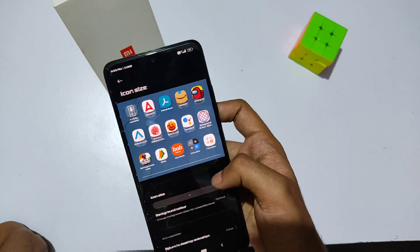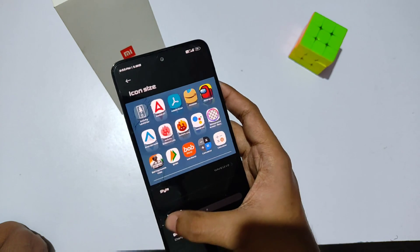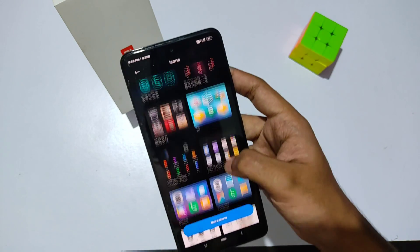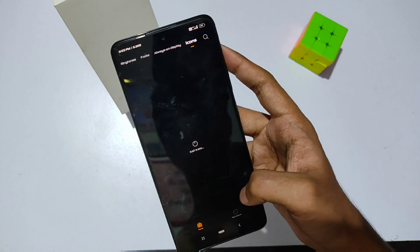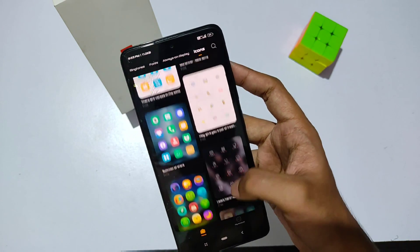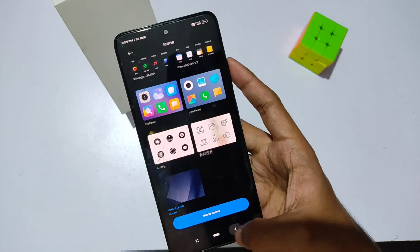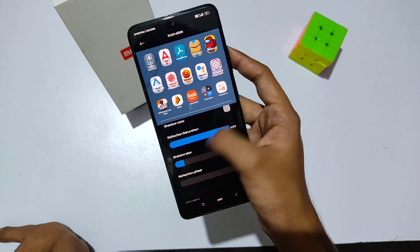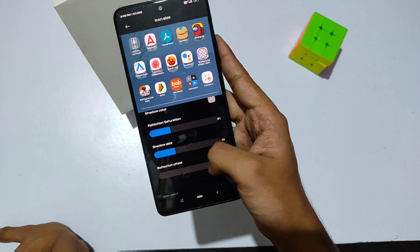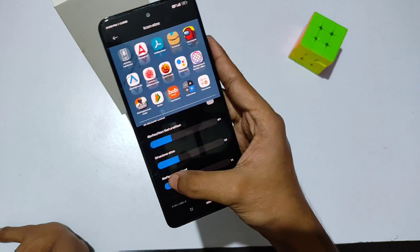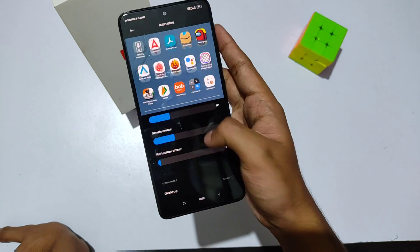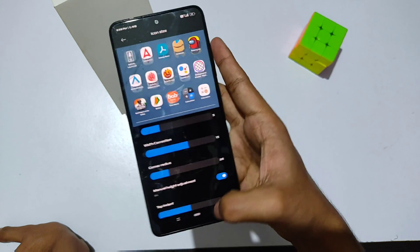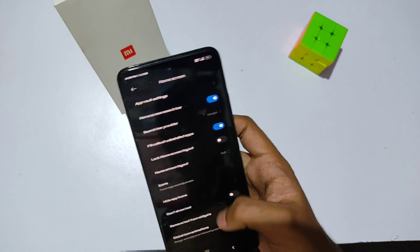Going to the icons option, there are many customizations — you can increase or decrease icon size, change the icon style, and find a lot of icons in the Xiaomi theme store. You can also customize reflection, saturation, shadow size, and much more. I really appreciate the developer for providing such features.